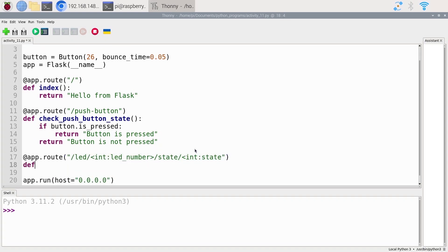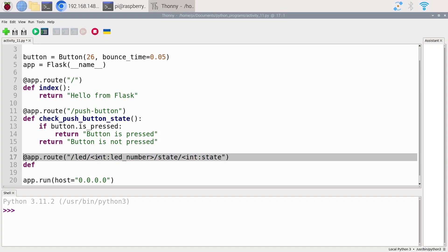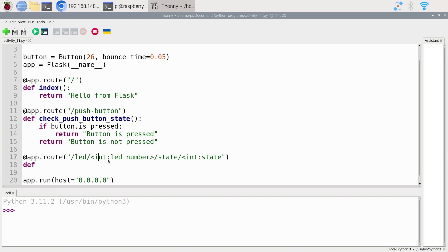Then we're going to create a function. We're going to start with slash LED, and you see we have int LED number inside angle brackets. This means that we're not going to write this literally in the URL — it's going to be replaced by an integer. If you want dynamic URLs where you can write numbers or text inside, you use angle brackets with the data type and then the variable name we're going to have inside our function.